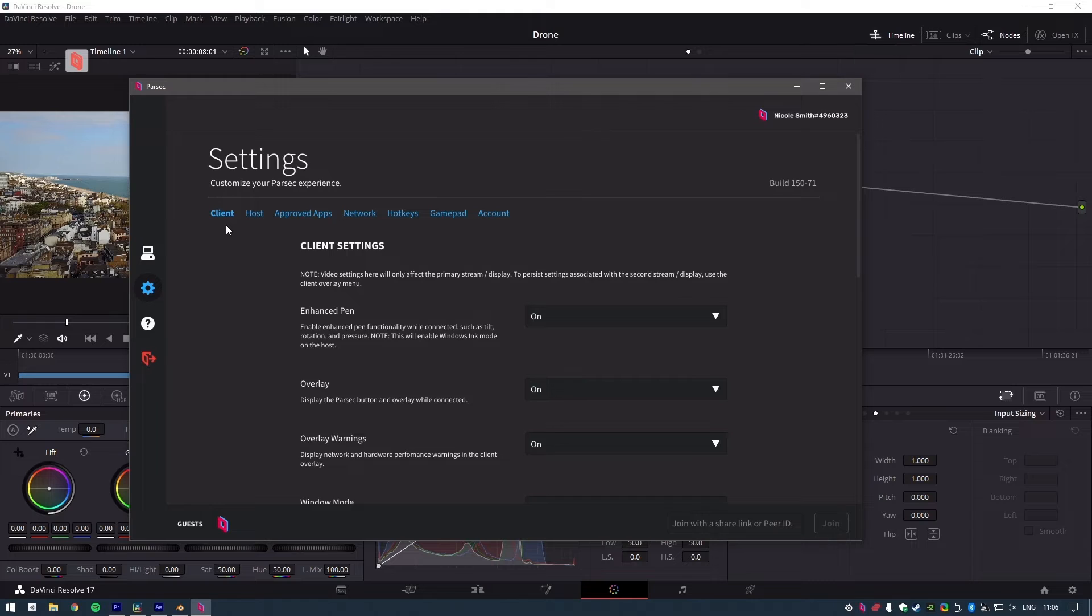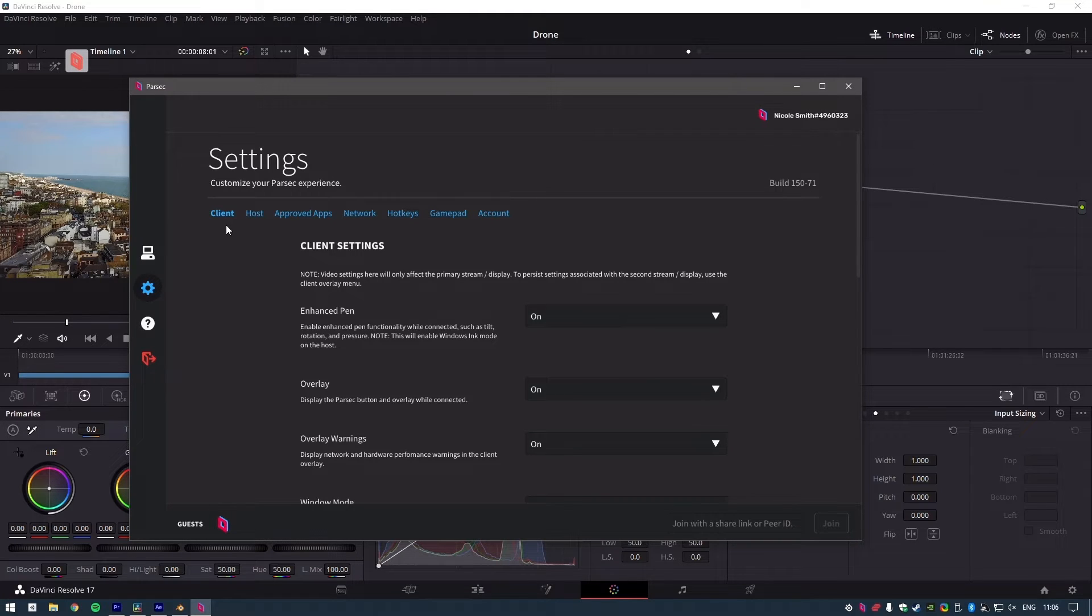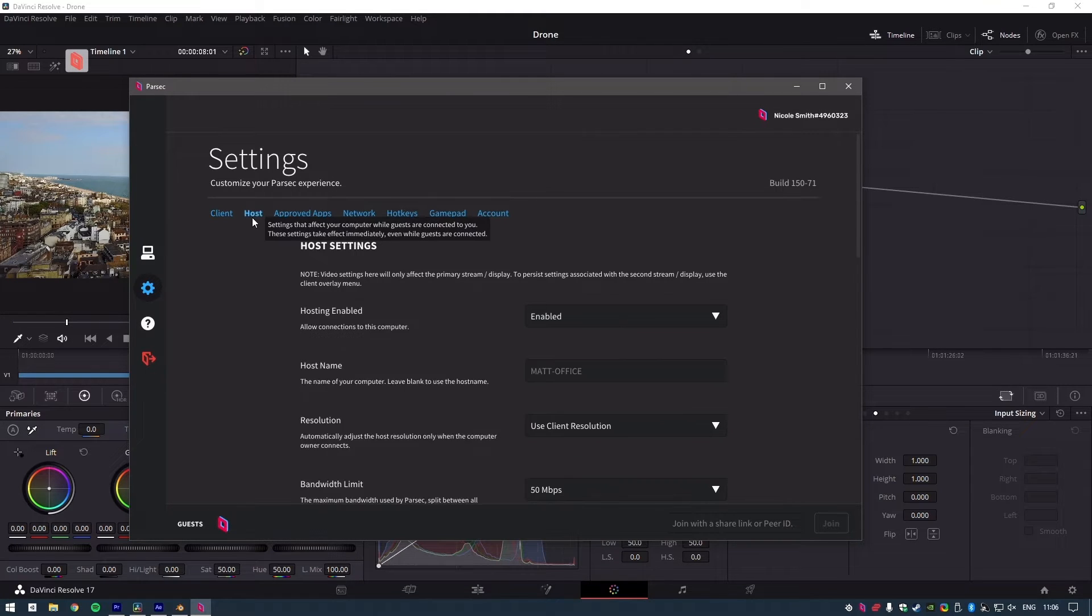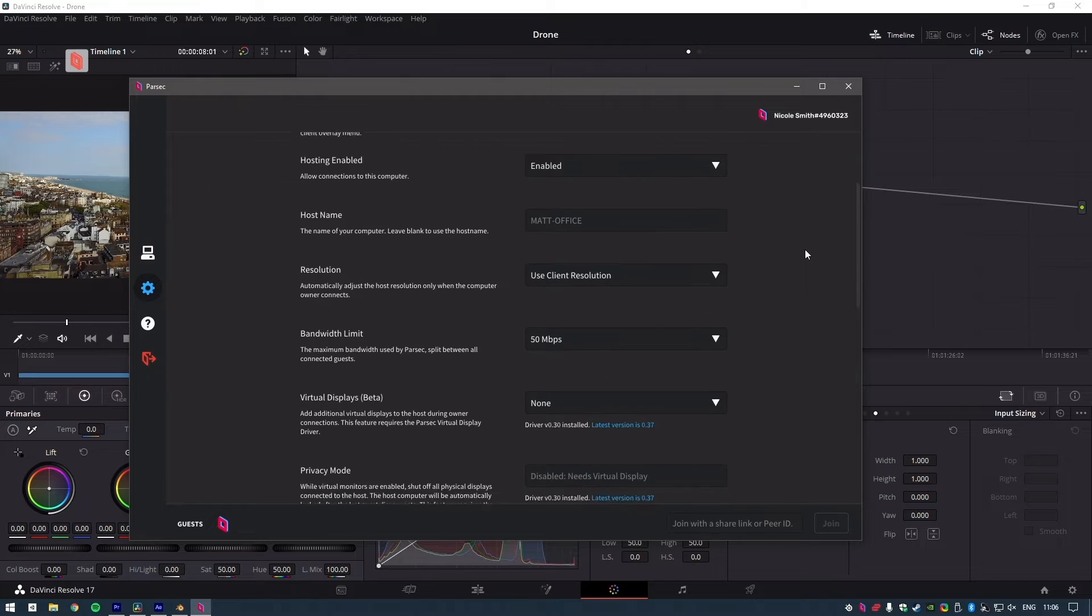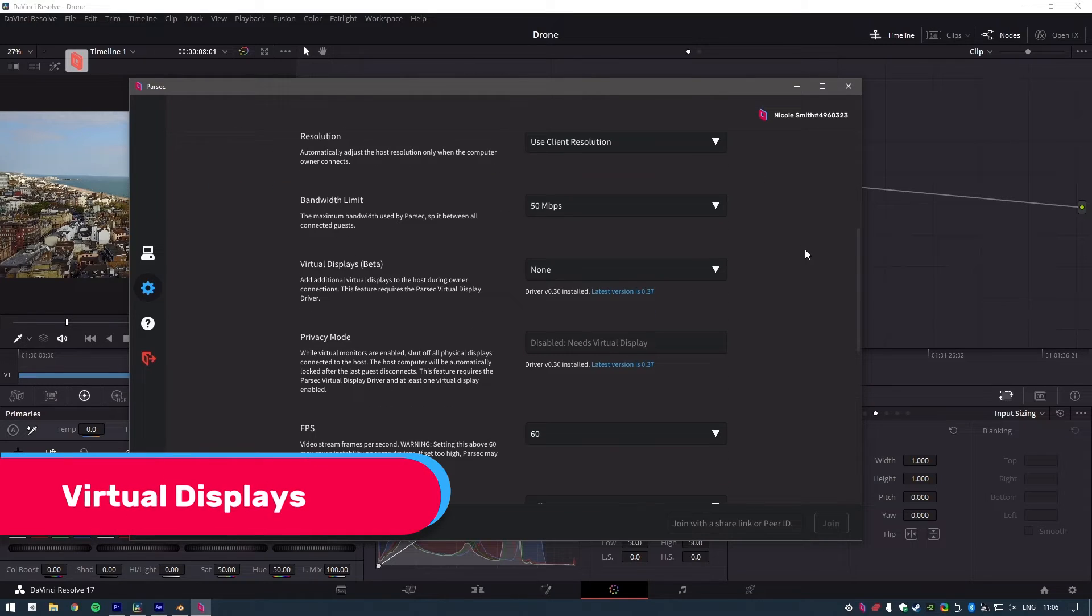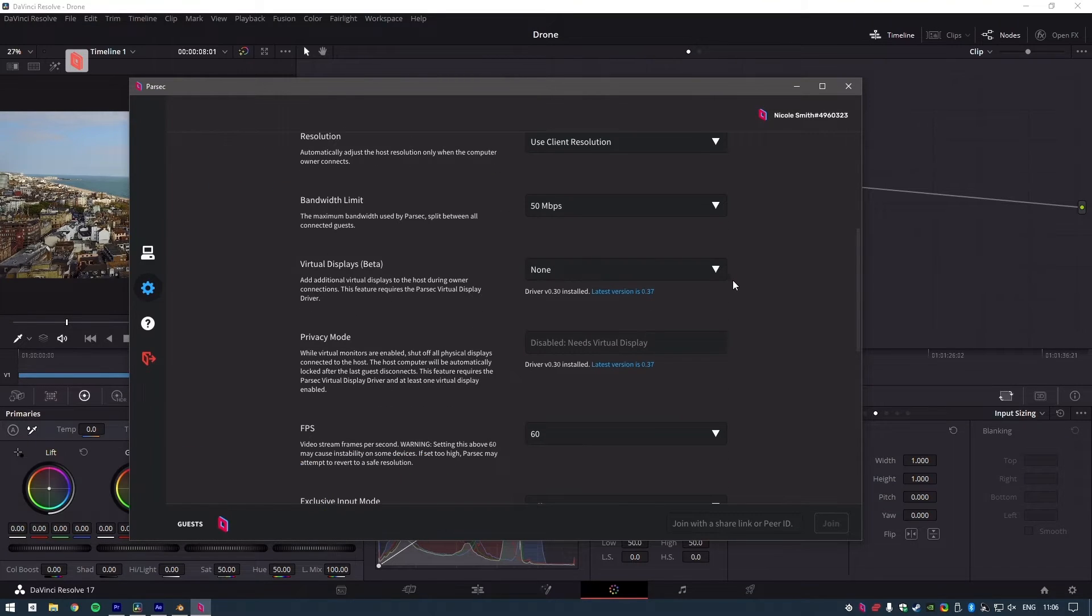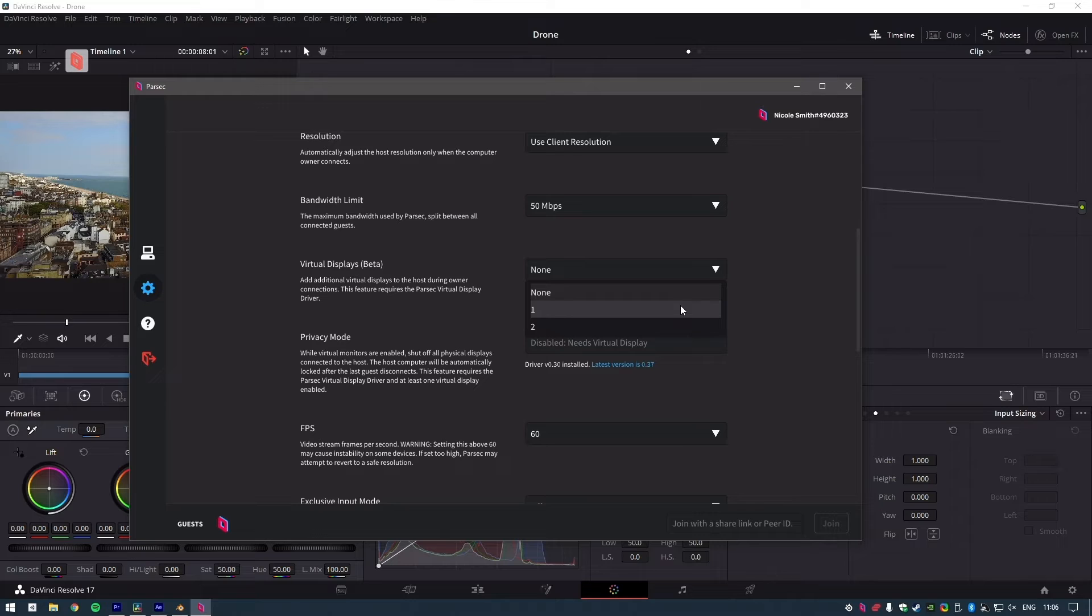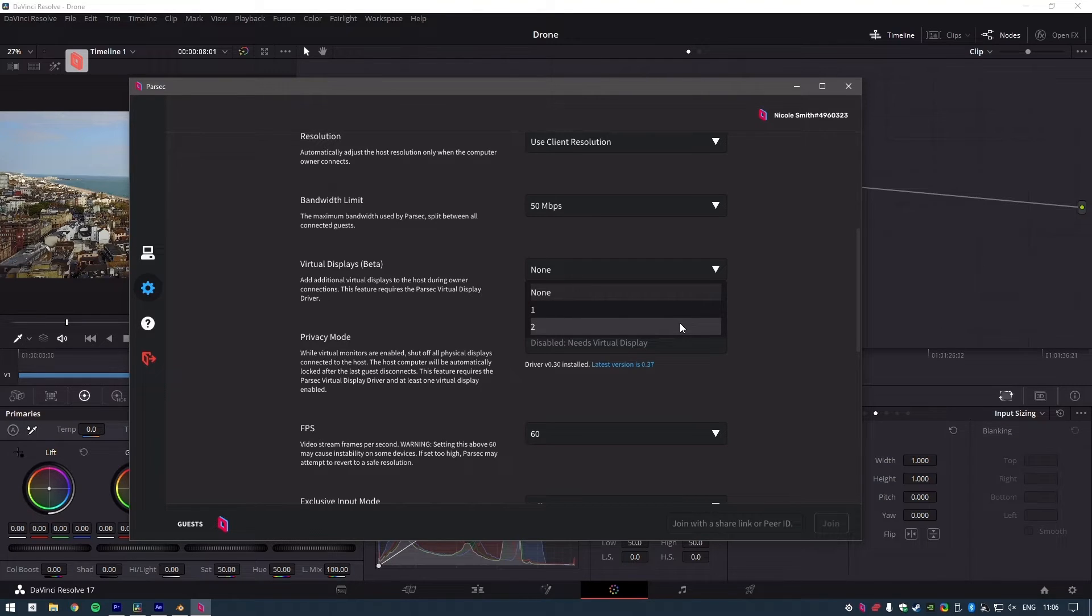And what's even cooler is that if you don't have multiple monitors attached to your host machine, Parsec lets you pretend that you do with their virtual monitors feature. Getting new features out of your workstation by using it remotely is kind of wild, but that's Parsec for you.